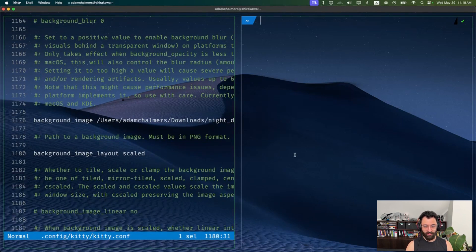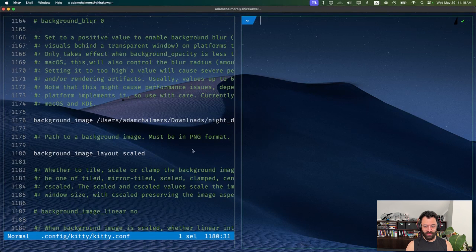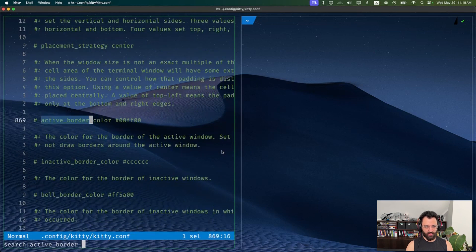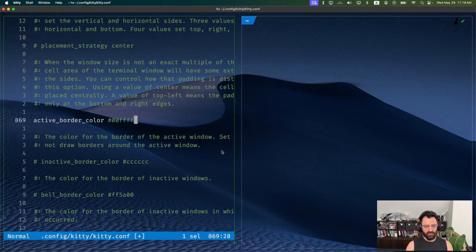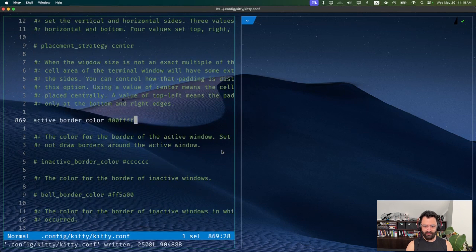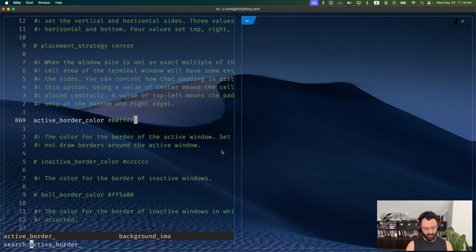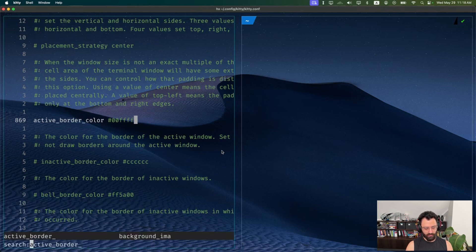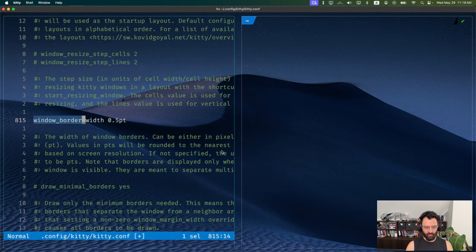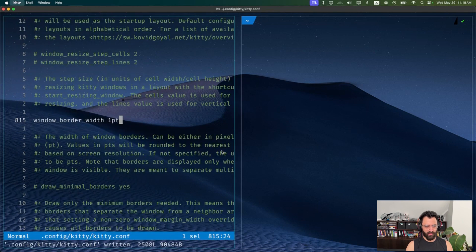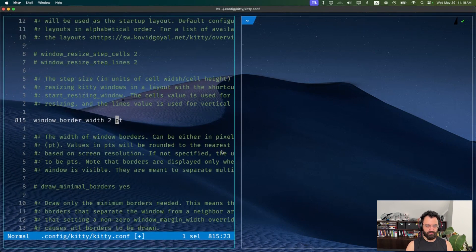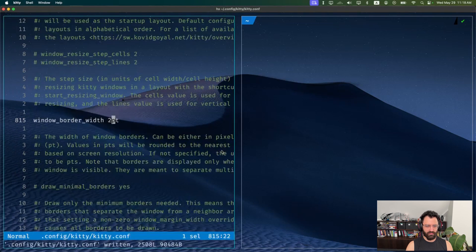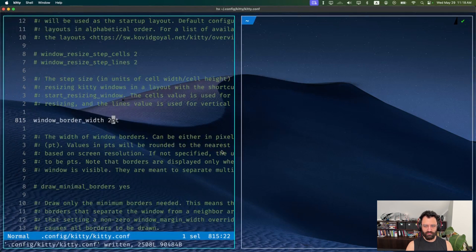That's looking a lot better. The only thing is now the border is kind of green, and that can clash a bit with the desert scene. So I'm going to change the active border color to a kind of cyan. That looks nicer. Now I'm going to change the borders themselves to make them a bit thicker. Window border width starts out at half a point. I'm going to make it one point, make it a little thicker, maybe even two points. I think that looks kind of nice.